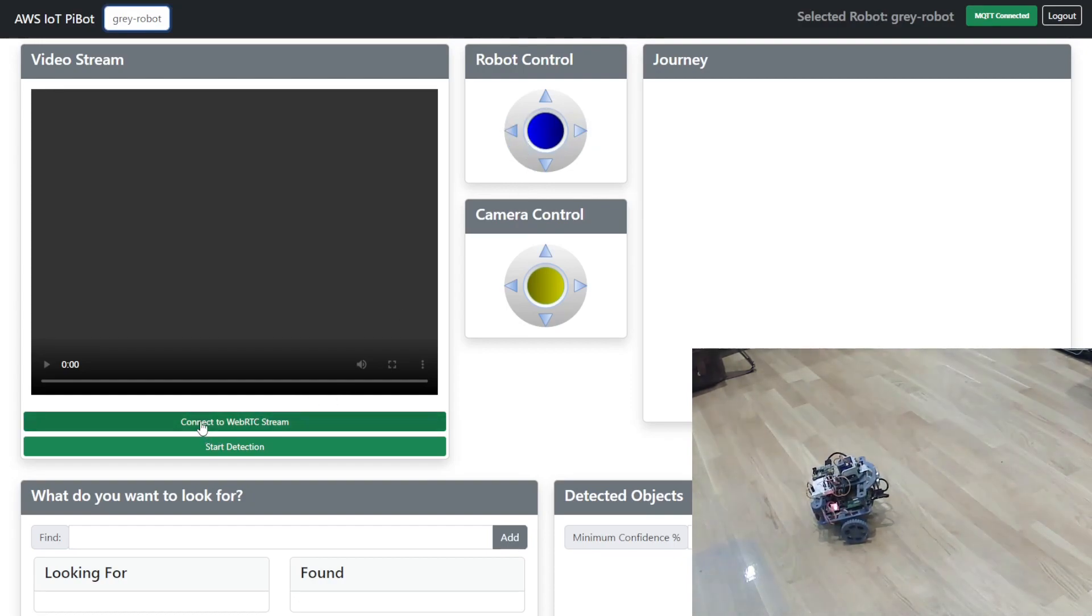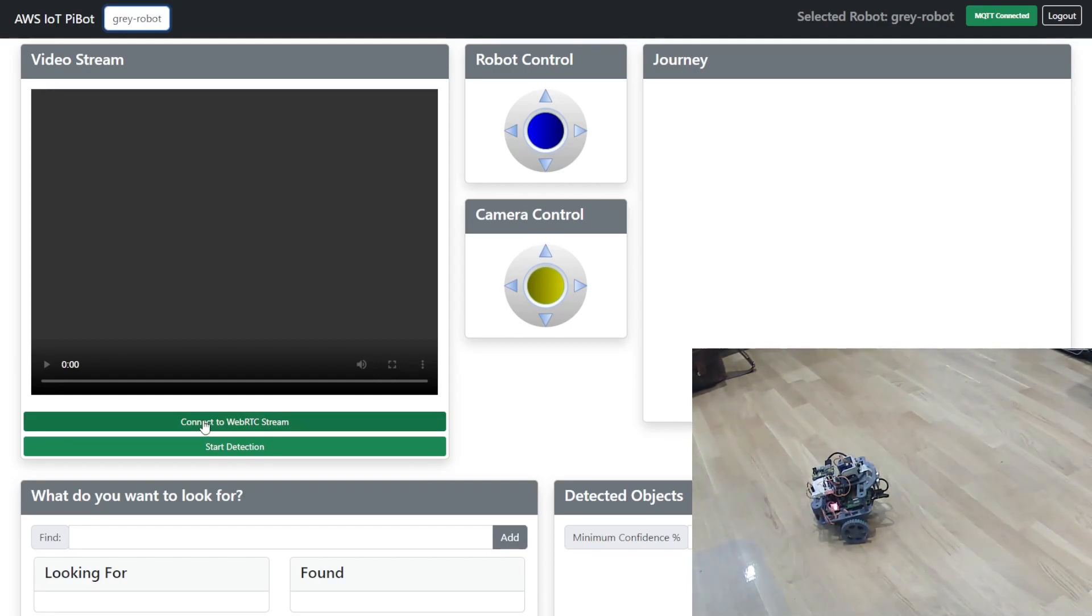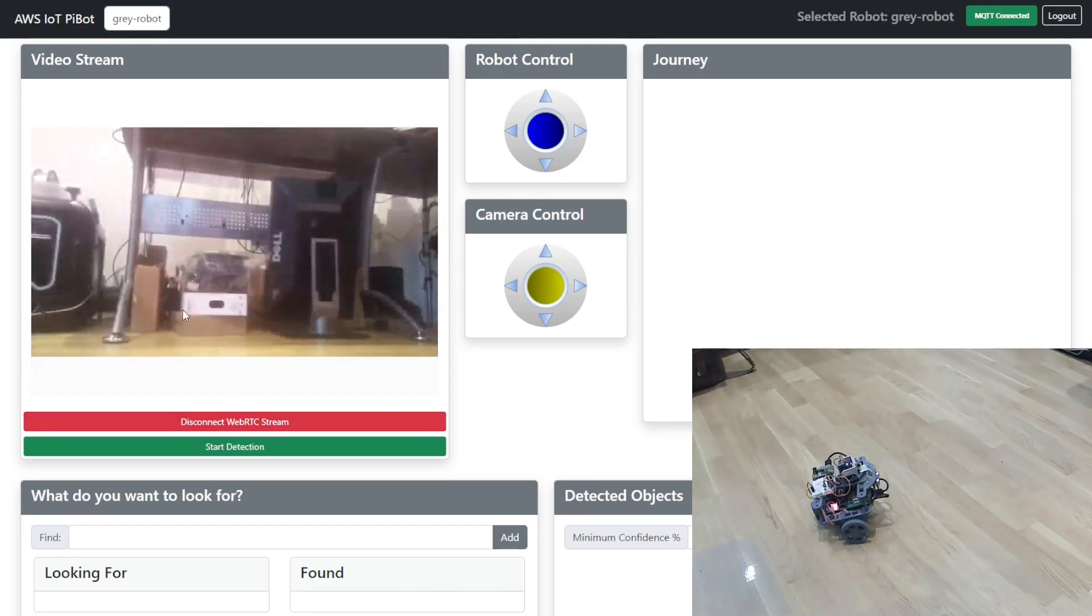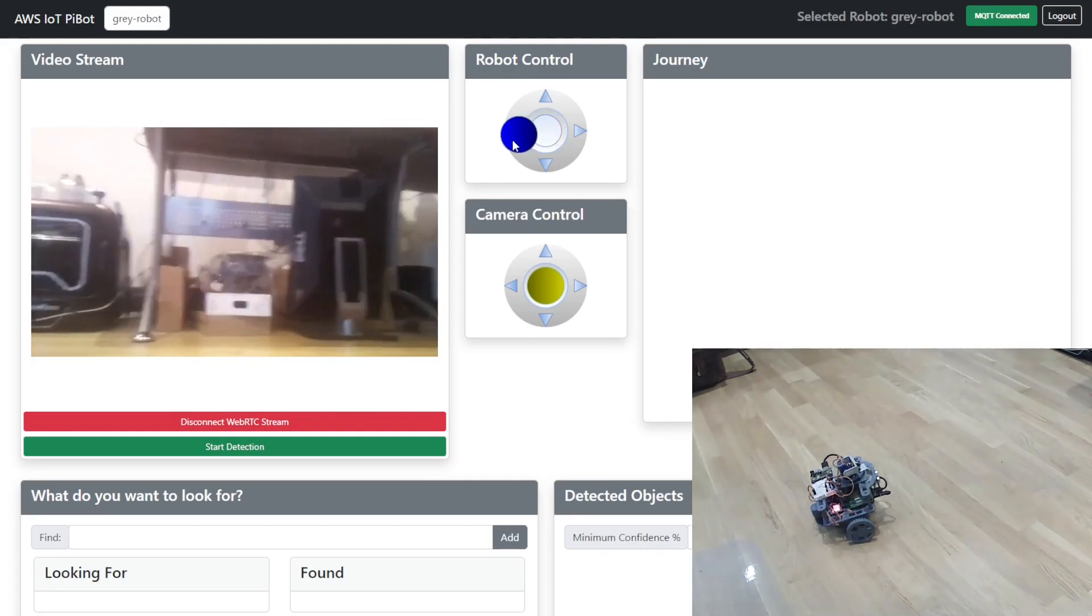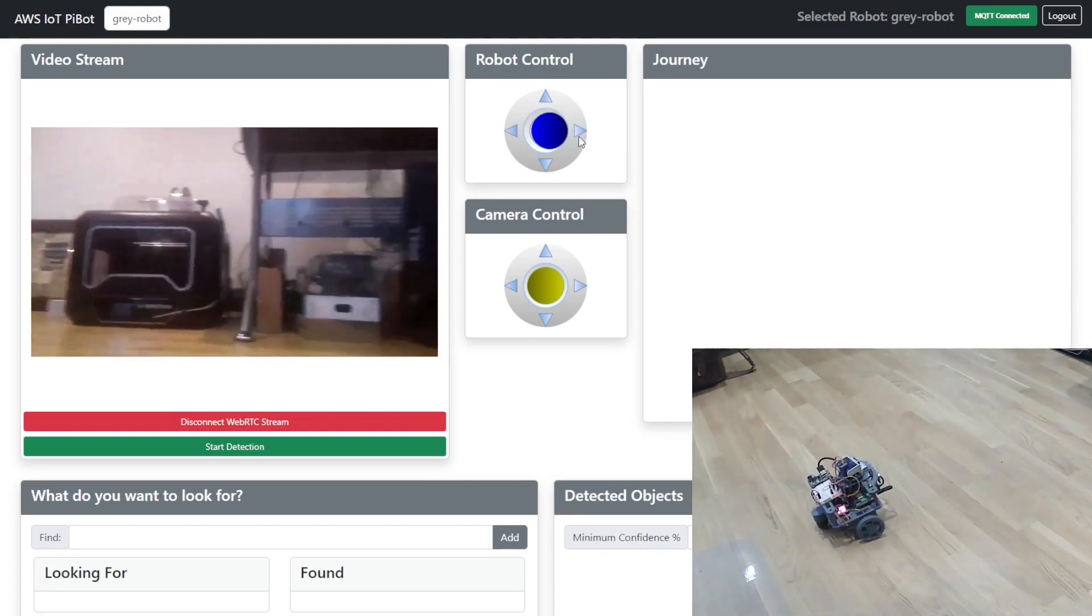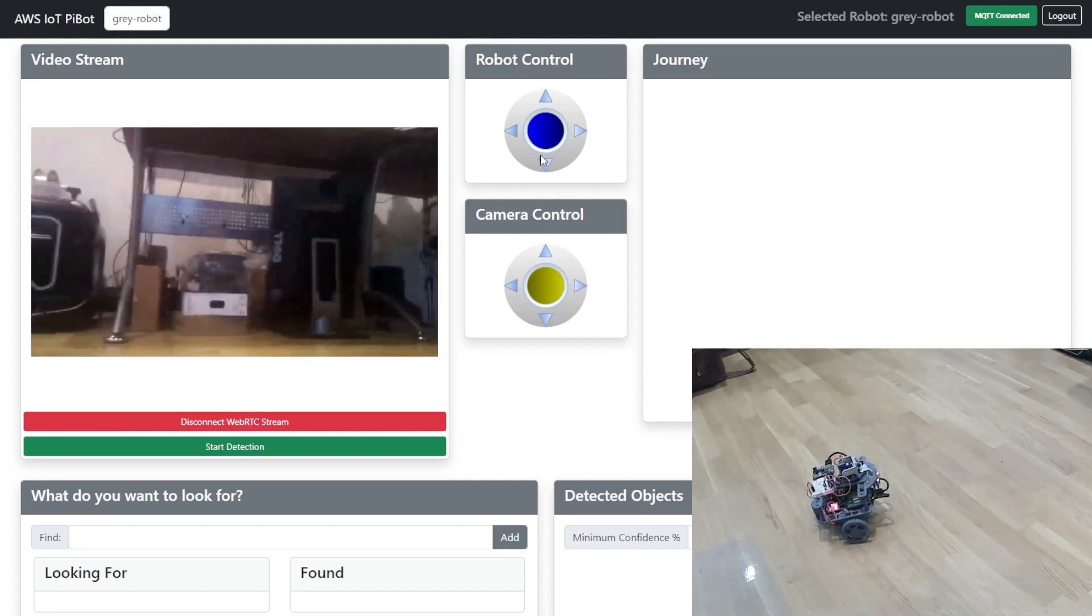Now what I'm going to do is connect to the web stream from the camera on the front of the robot and we should see that appear in this screen above us and there we go there is our video stream. Now if I move the robot we should see the video stream also move.